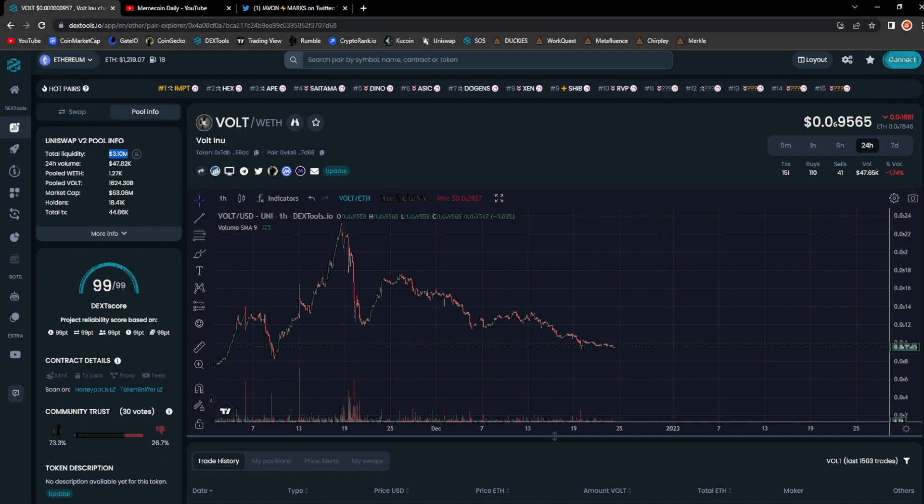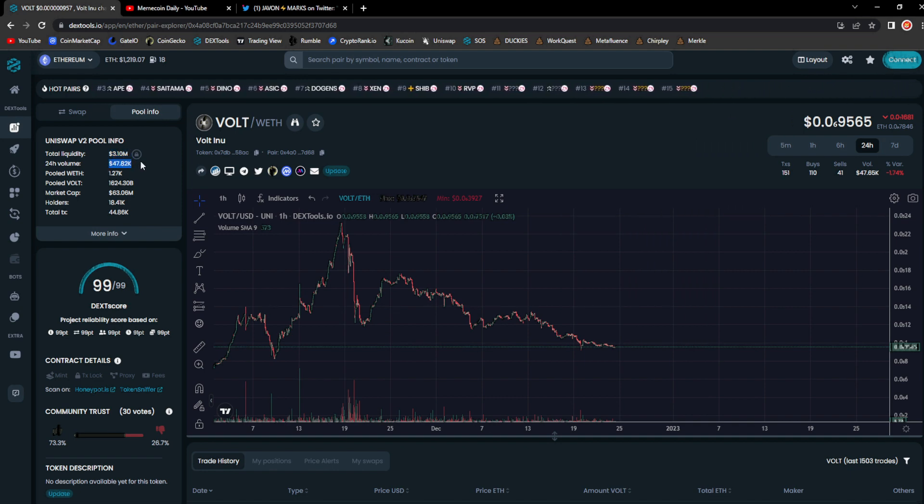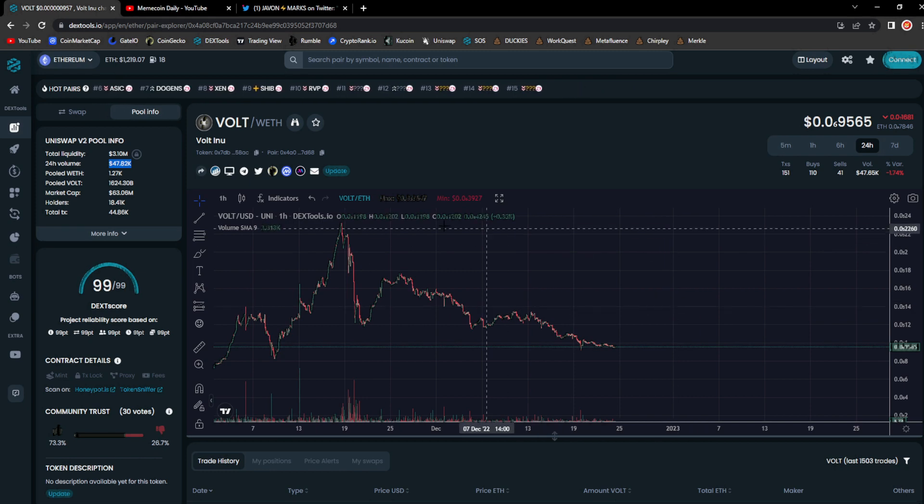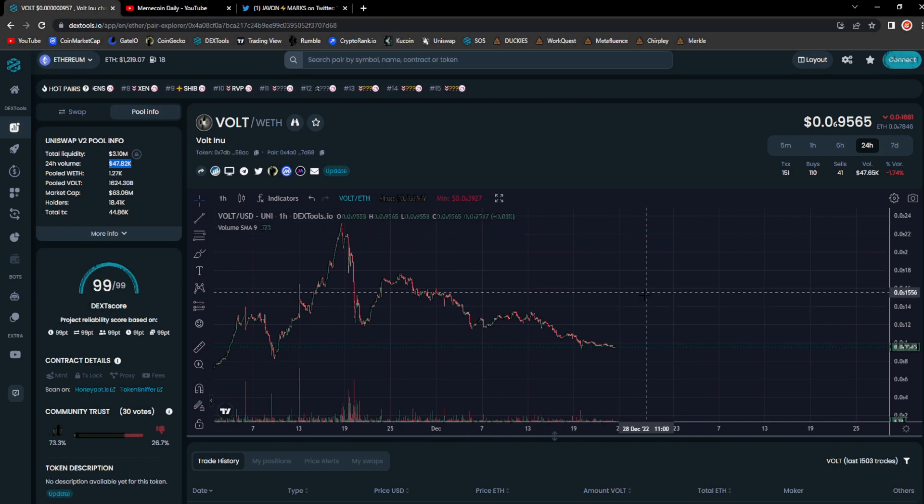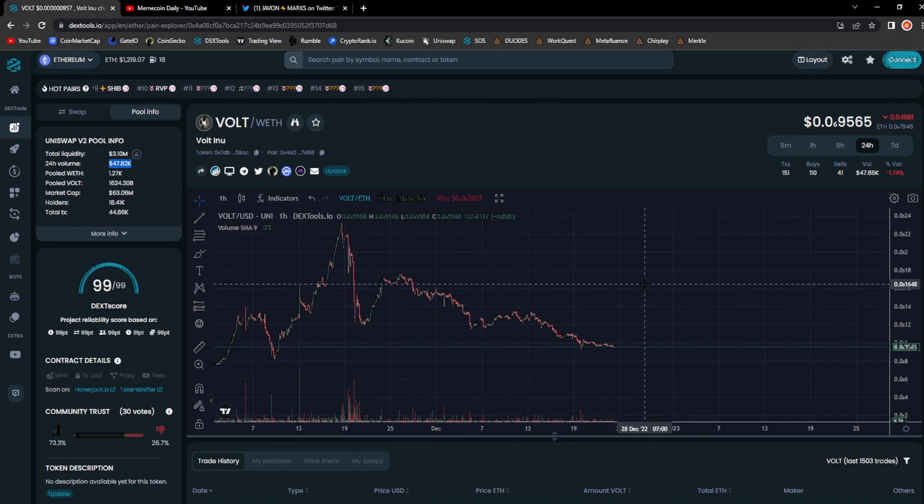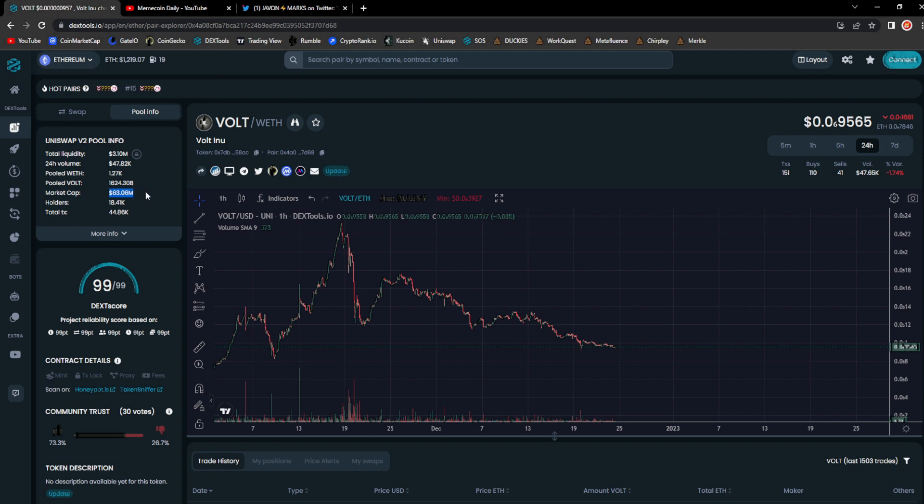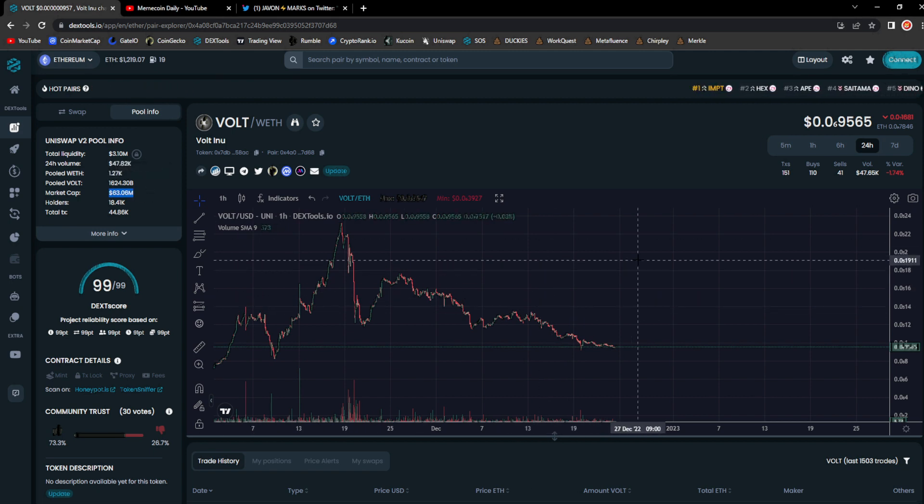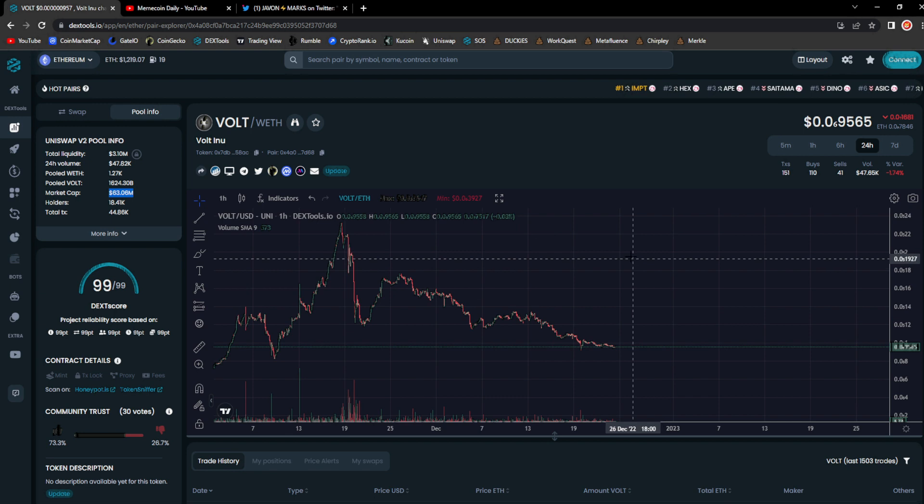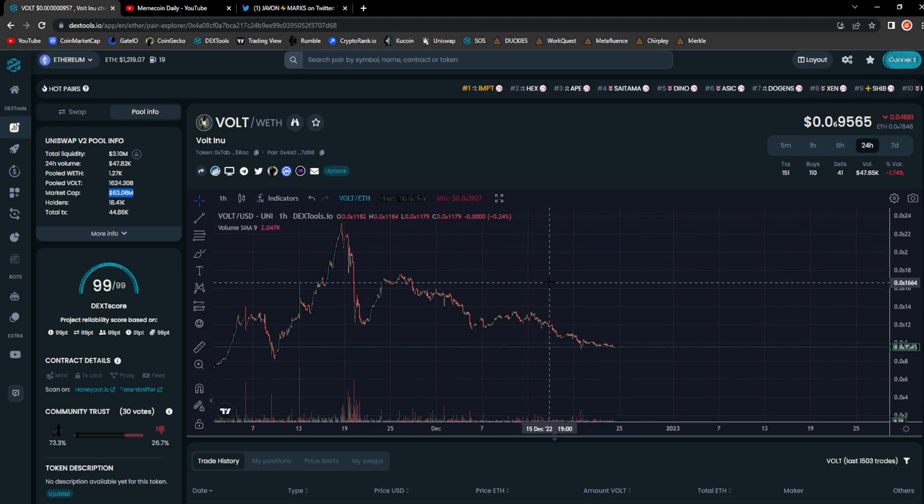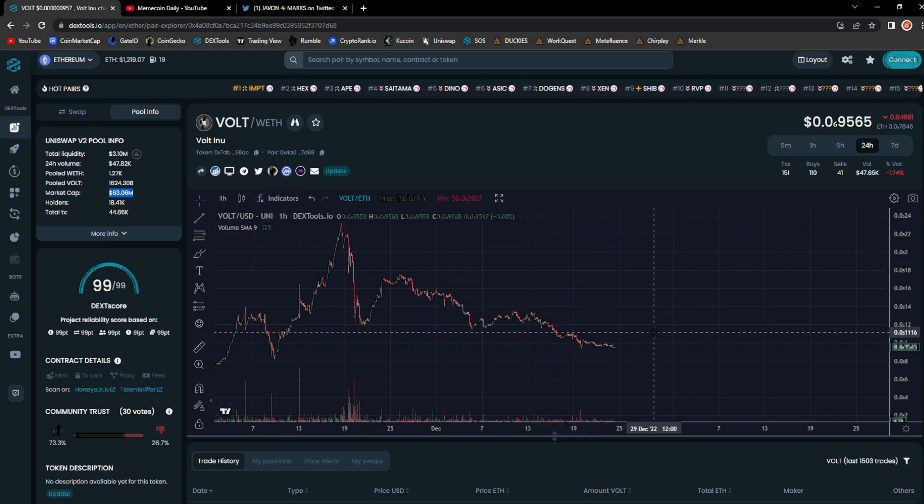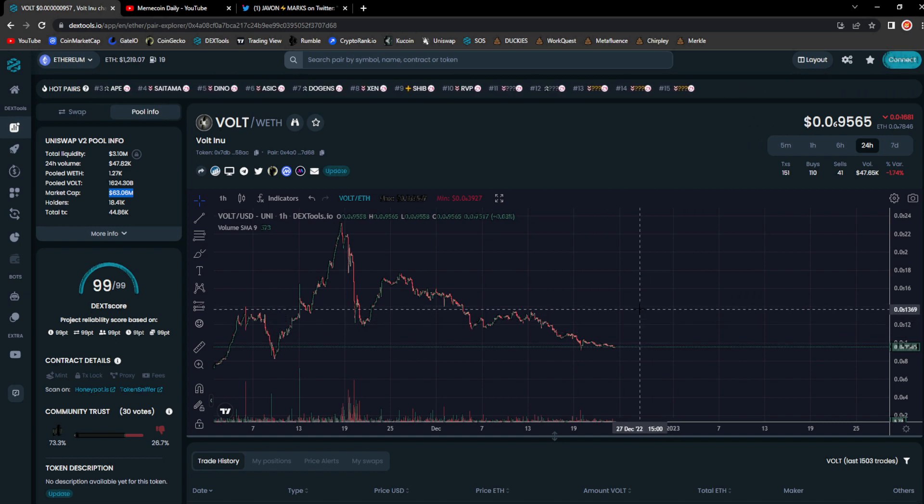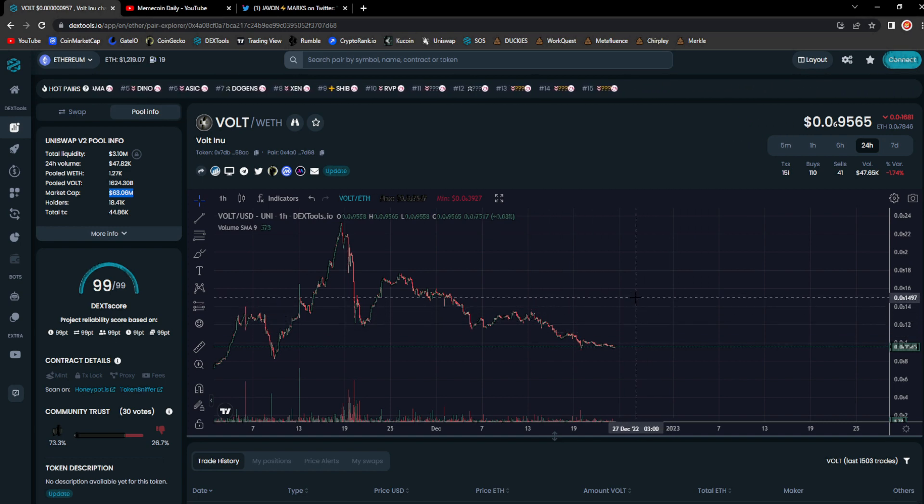Vault right now, 3.10 million dollars in liquidity, 47k on Uniswap which is good. We're gonna take a look at the trade volume on CoinMarketCap, see what that's at. 63 million dollars on the ERC-20 version of Vault, and holders just keep growing every day.